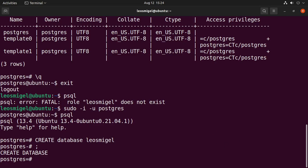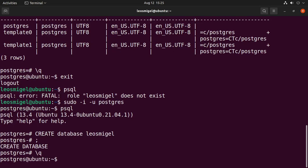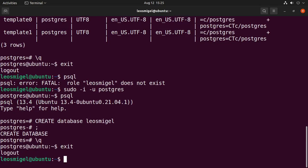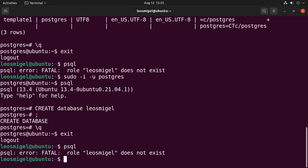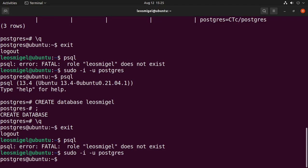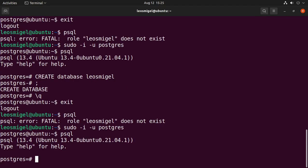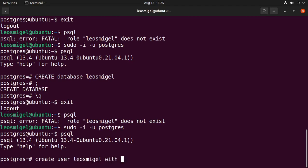Now what we want to do is exit again. Well, it still says leosmiggle does not exist. So that's one concept I want you to understand is that there's both a database and a database user. So create user leosmiggle with encrypted password and we'll just say database.